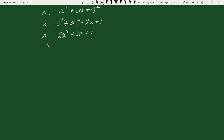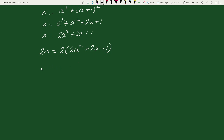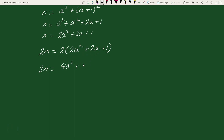Now multiplying both sides by 2, we get 2n equals 2 times (2a squared plus 2a plus 1), which gives 2n equals 4a squared plus 4a plus 2.